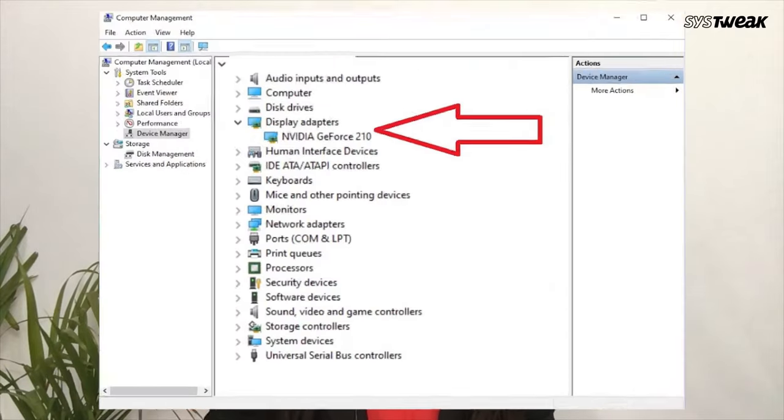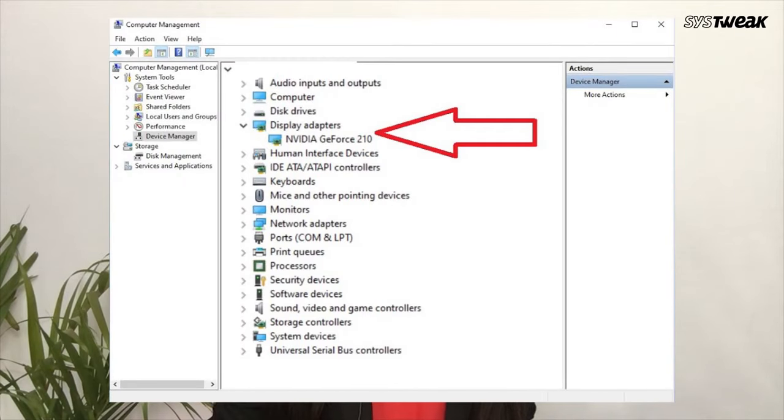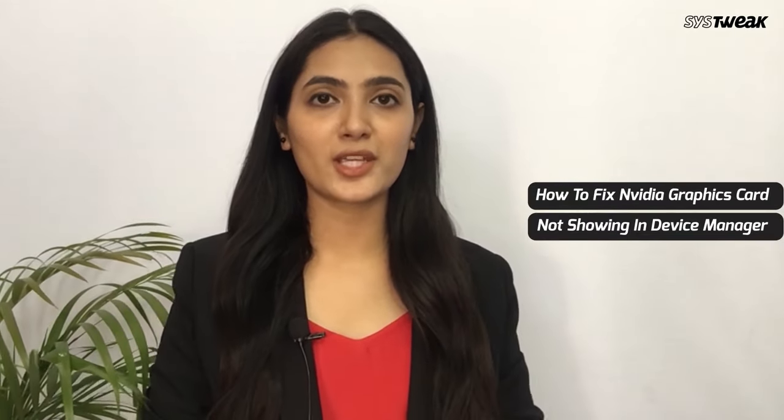If your NVIDIA graphics card is not detected in the Device Manager on Windows 10, in this video we will show you three different ways to fix the NVIDIA graphics card not showing in Device Manager.